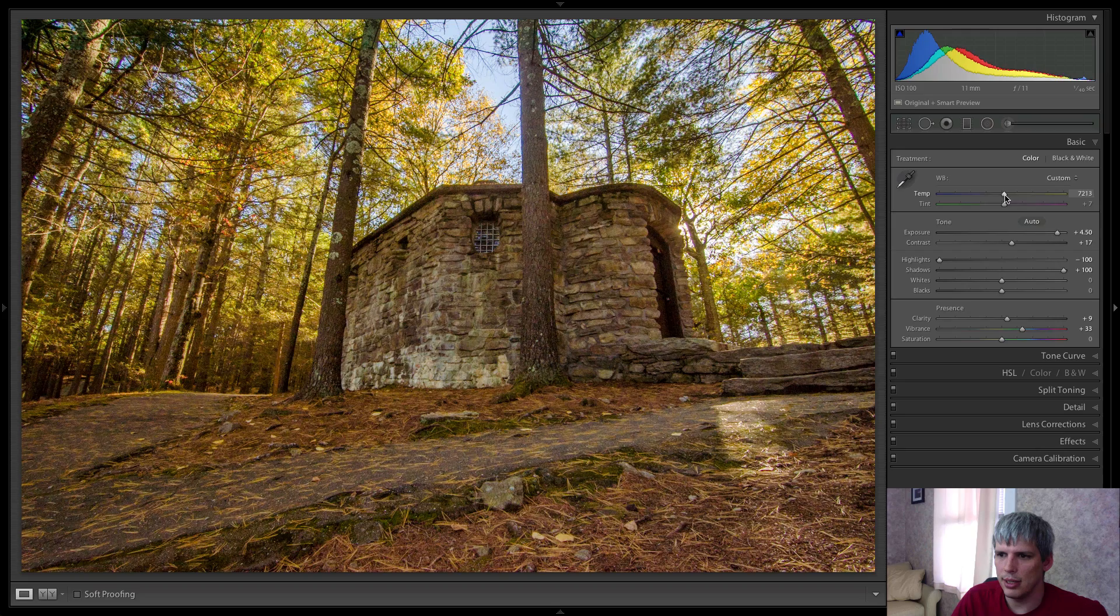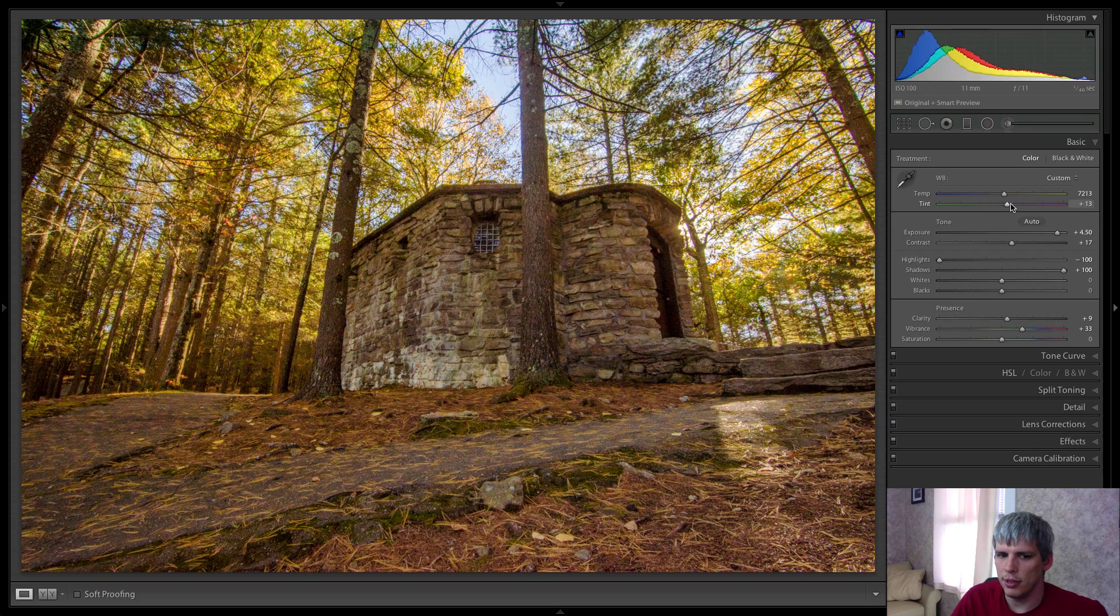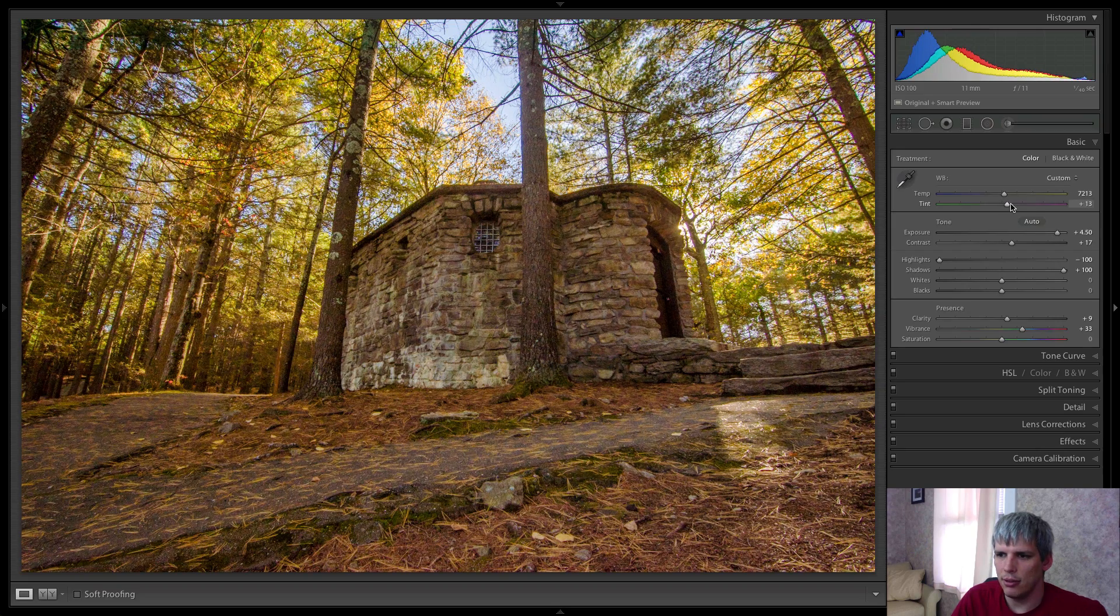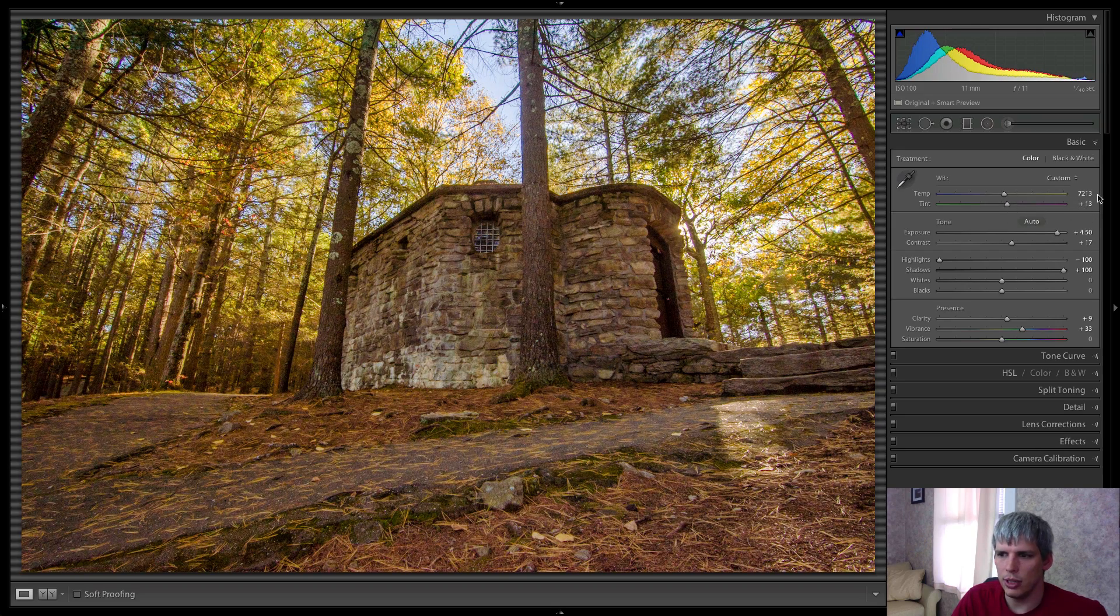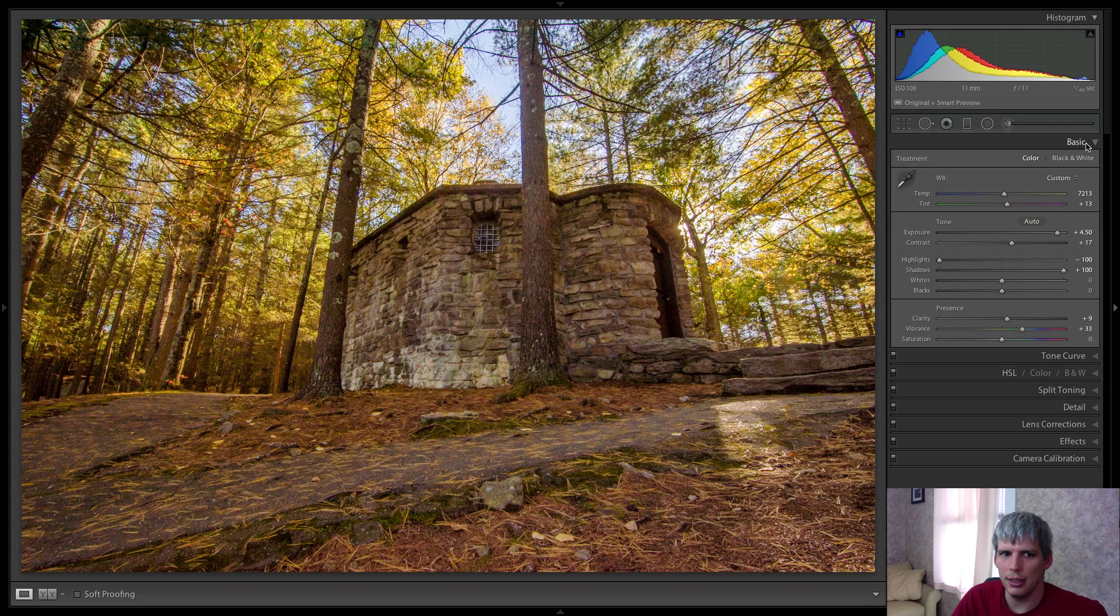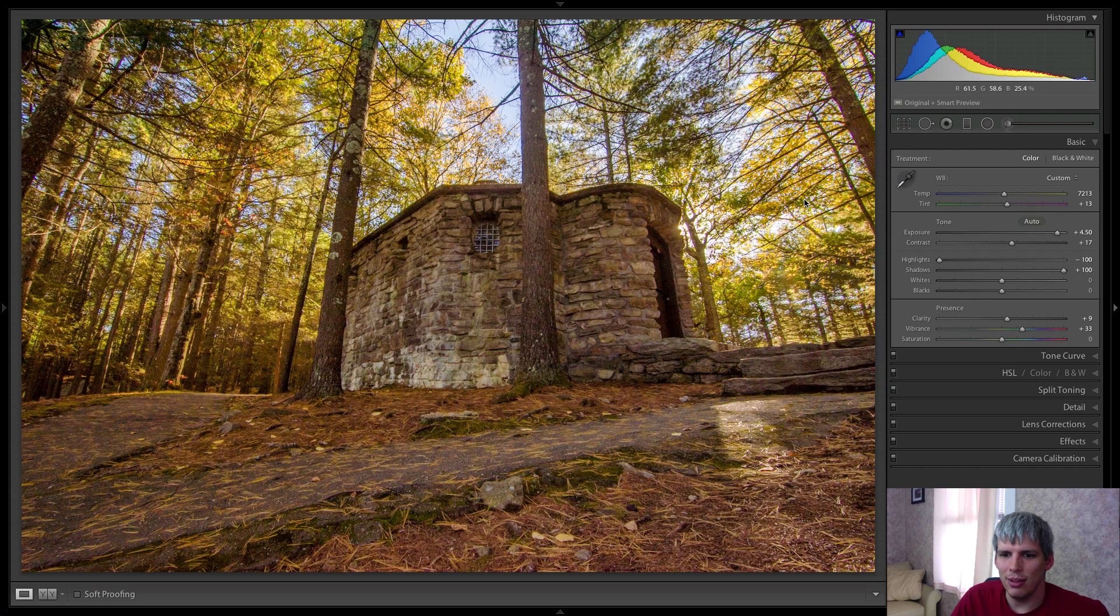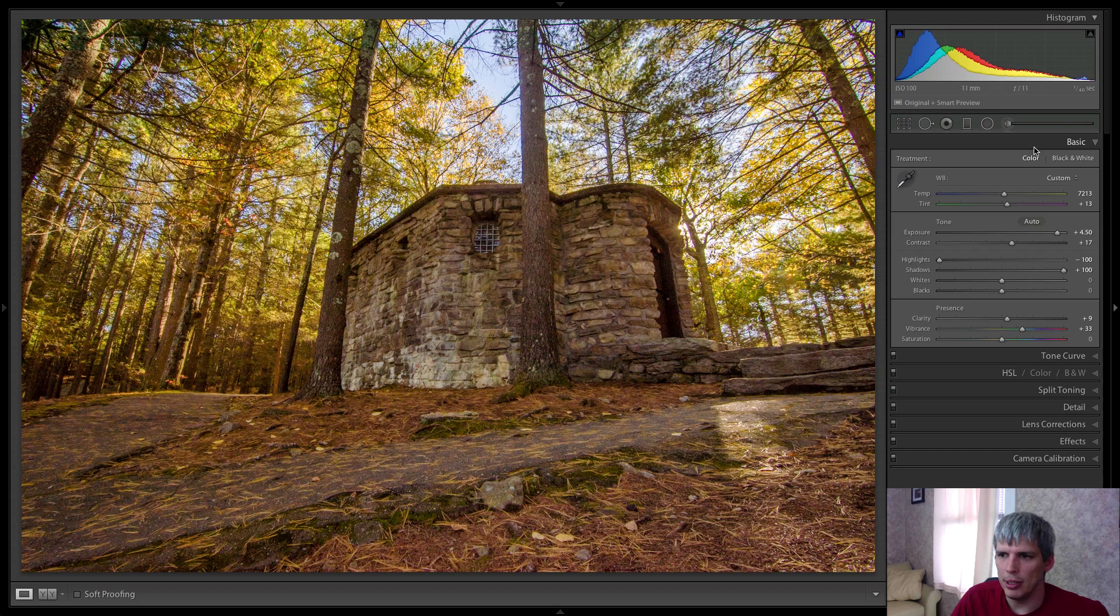So let's increase that maybe just over 7k or so, and maybe add just a little bit of magenta plus 13 there. Just enough to add a little bit of that kind of late afternoon glow to the image.